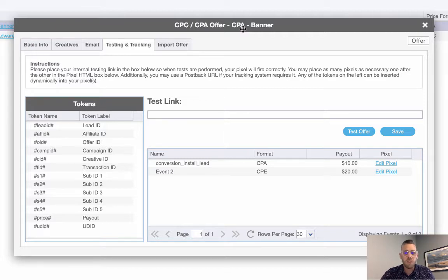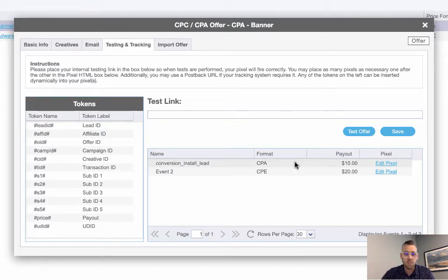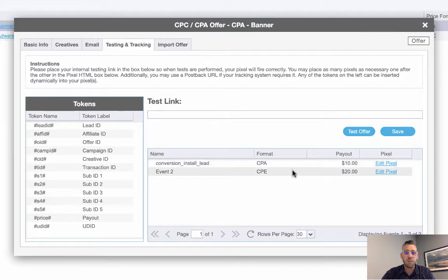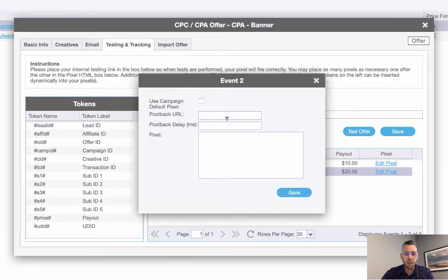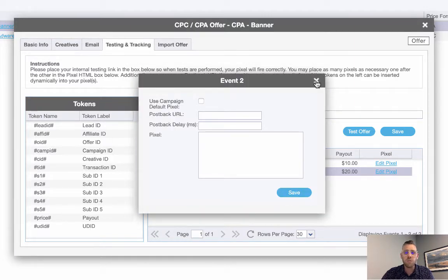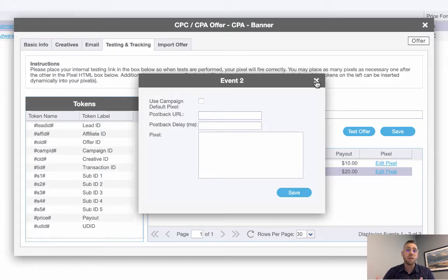This particular offer has two events on it that are going to track. Not every offer has multiple events, but this offer has two events, so I can see the initial event and event number two. I can edit my pixel directly from here, place my postback URL or an iframe pixel, hit save, and that's one way you can place your pixel yourself directly within the affiliate portal.